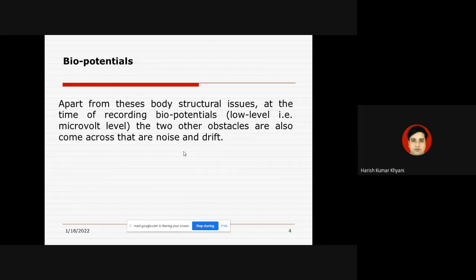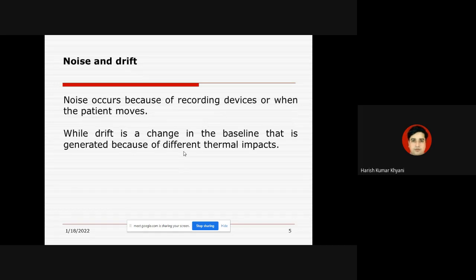Apart from these body structural issues like skin cover, bones, and body fluids, at the time of recording these biopotentials — which are at very low level, usually at the microvolt level — there are two other obstacles: noise and drift. Noise occurs because of recording devices, patient movement, or talking during recording. Drift is a change in the baseline generated because of different thermal impacts.